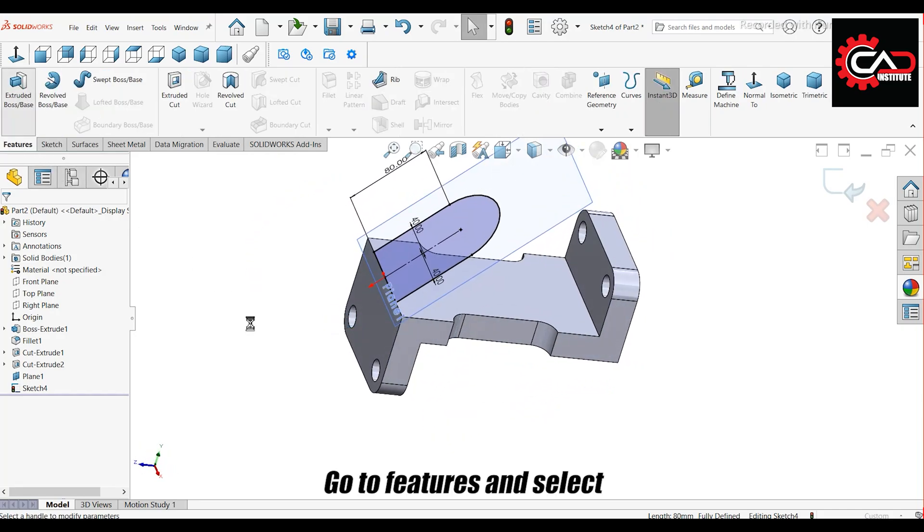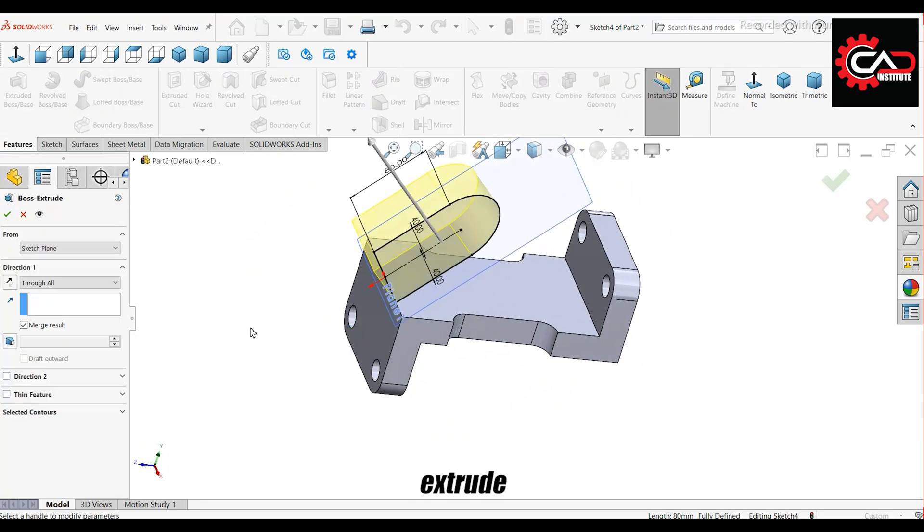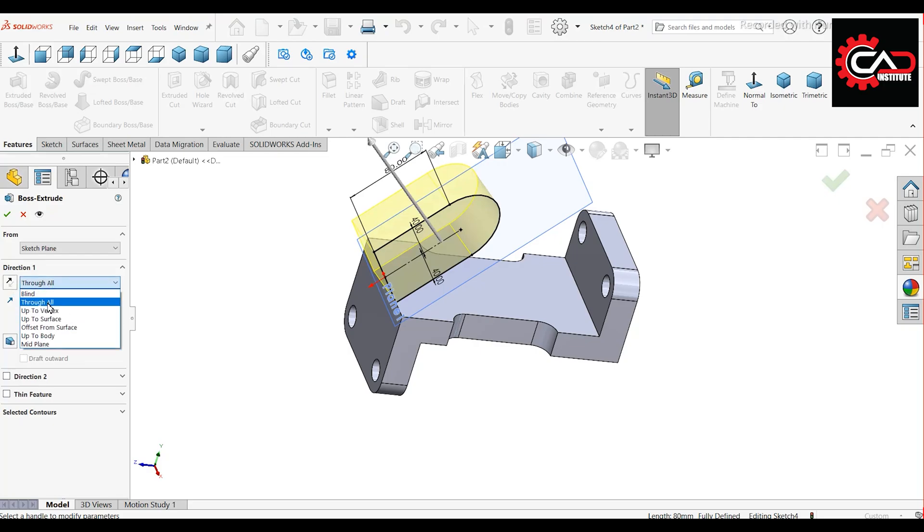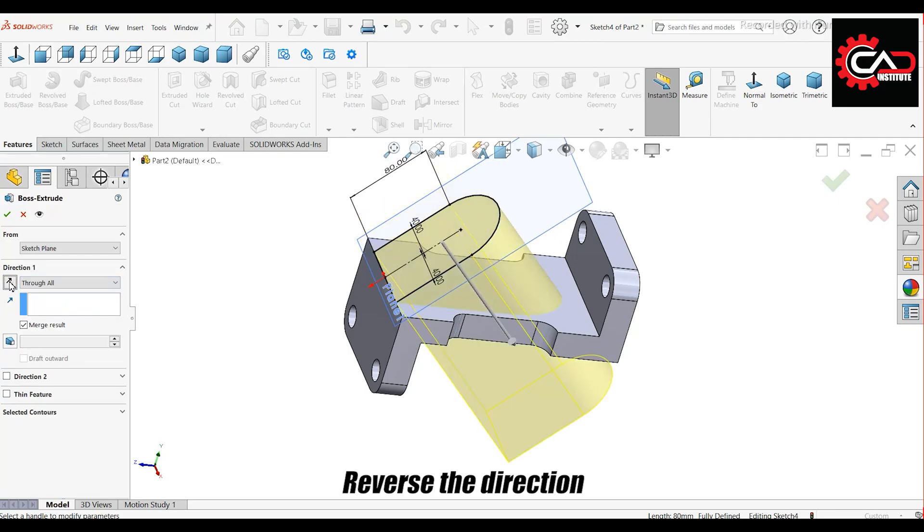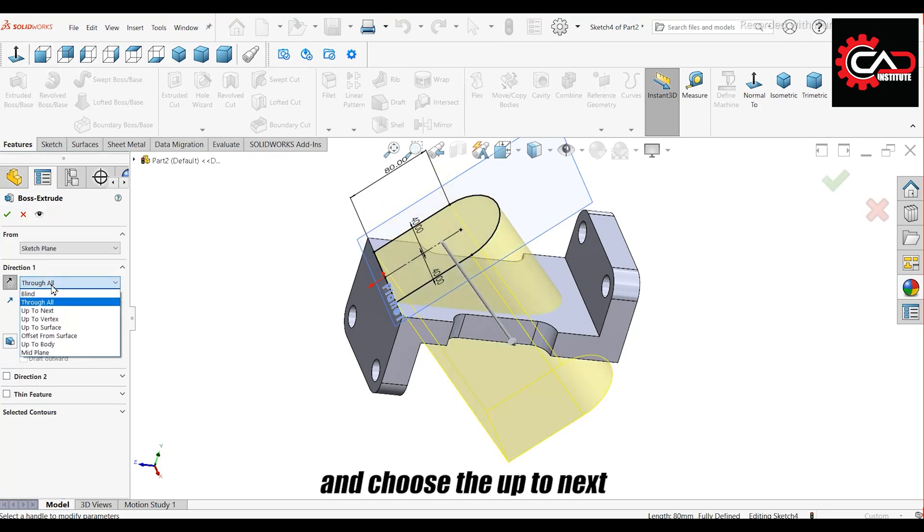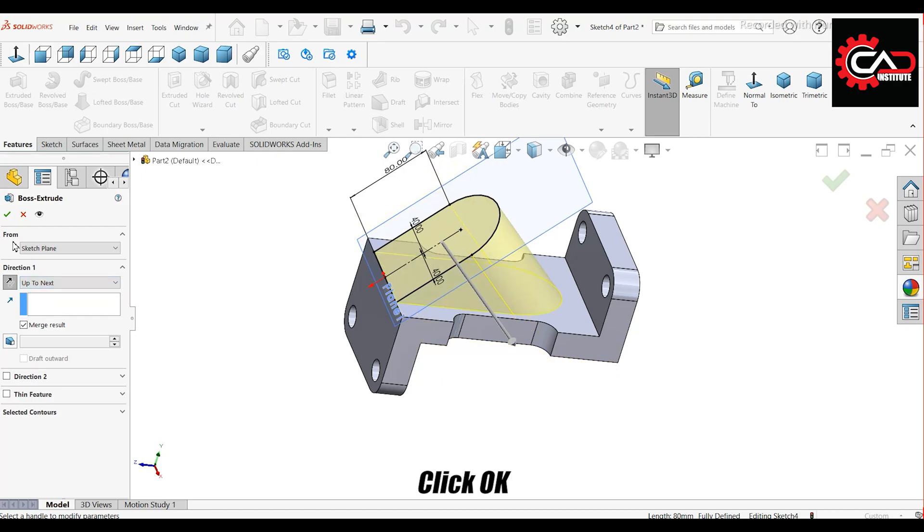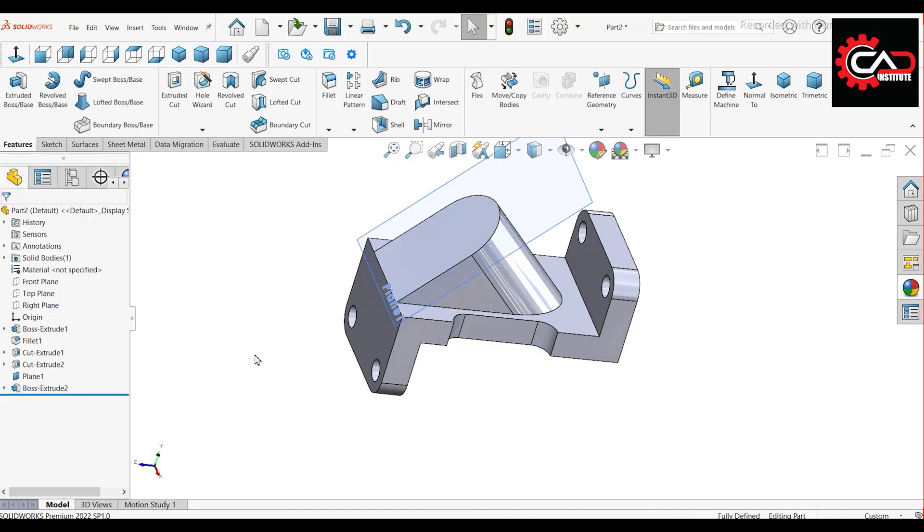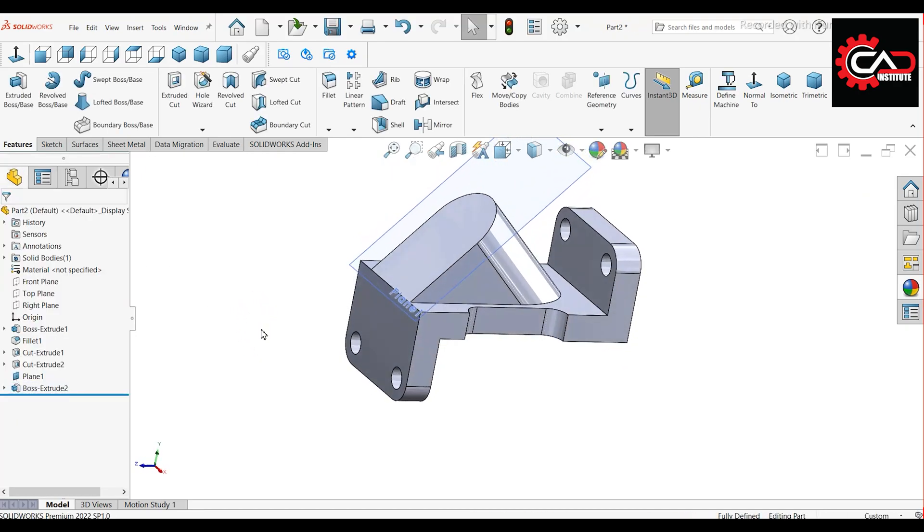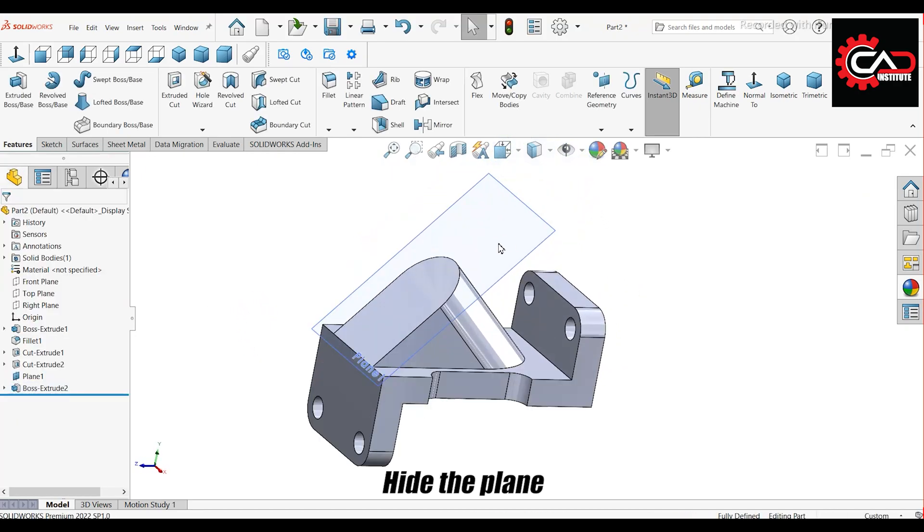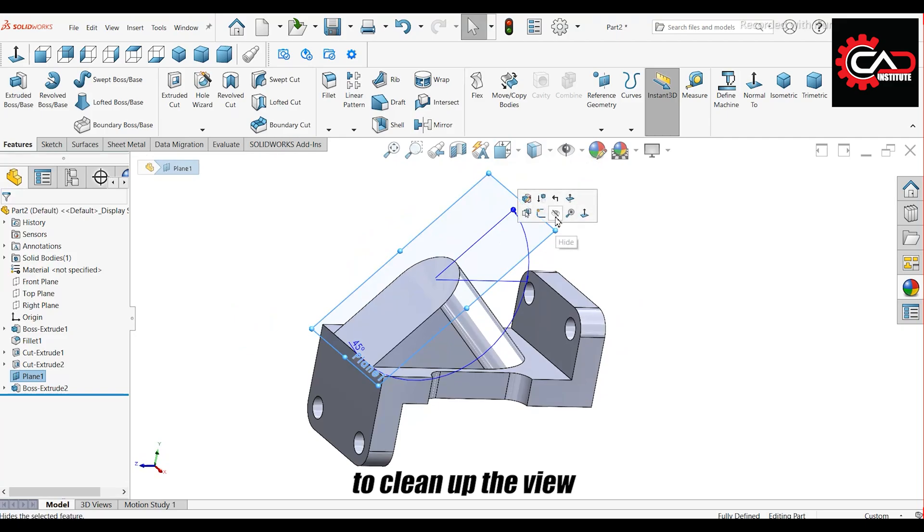Go to Features and select Extrude. Reverse the direction and choose the Up to Next option. Click OK. Hide the plane to clean up the view.